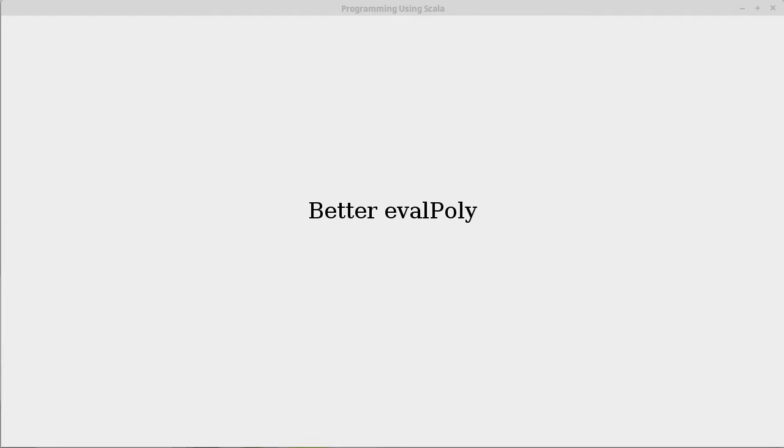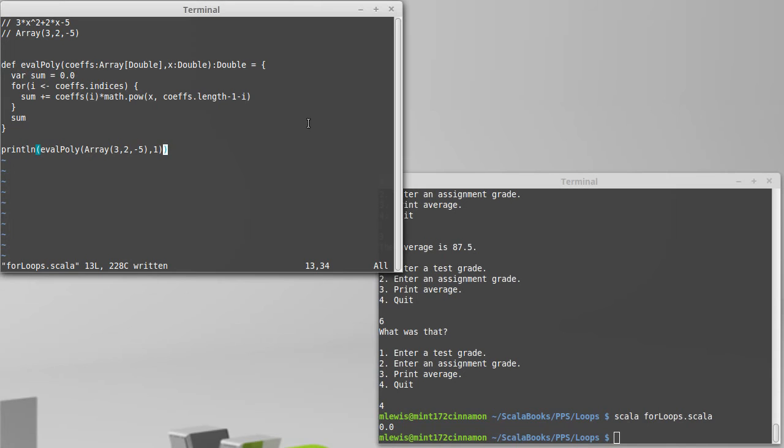In the last video, we wrote a method called evalPoly which would evaluate polynomials, and we did it using the math.pow function.